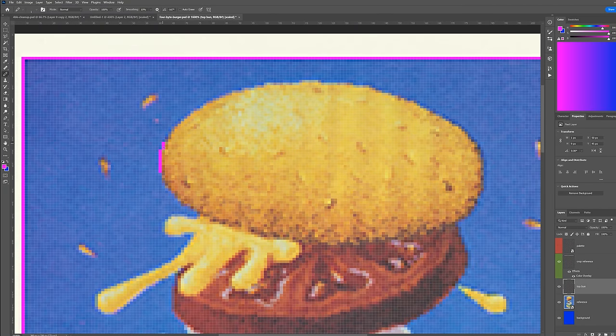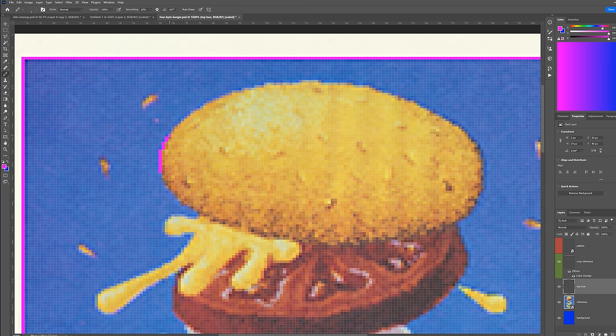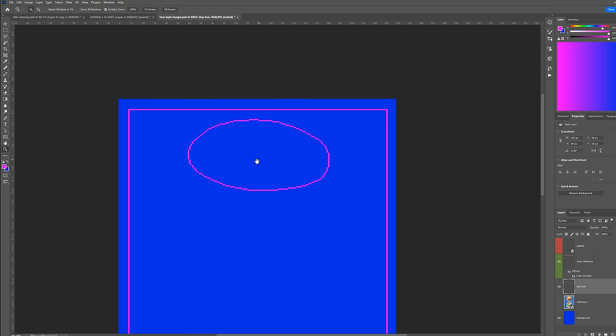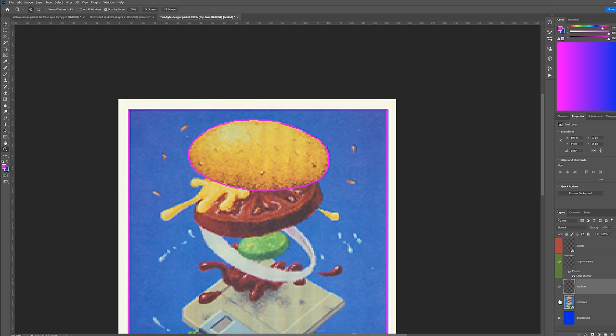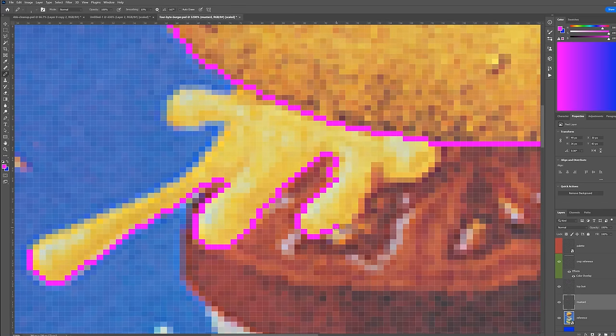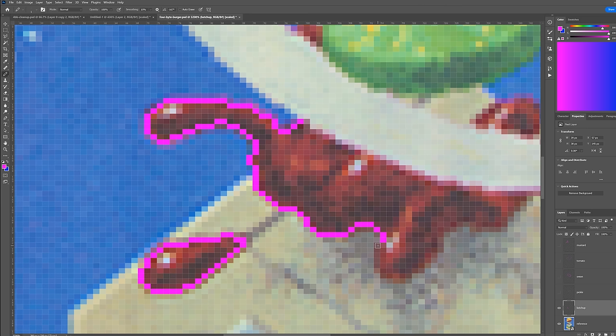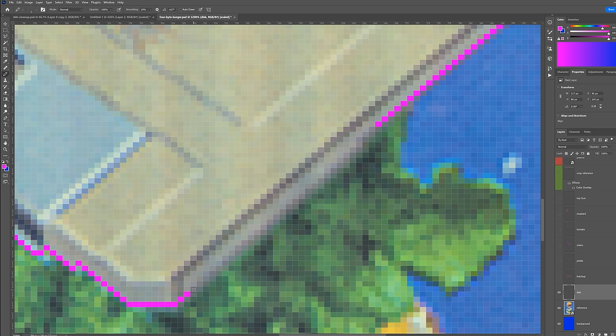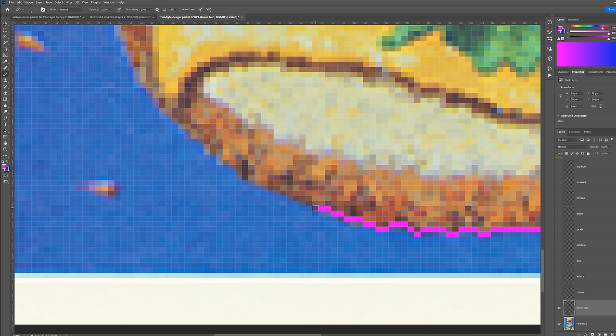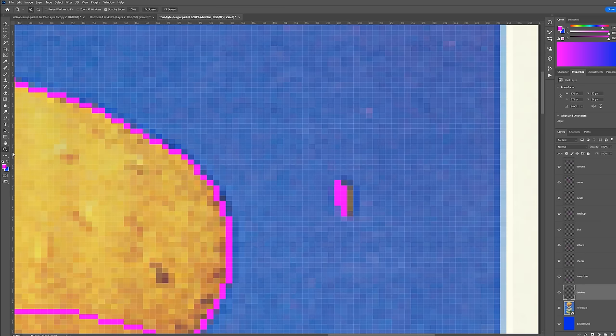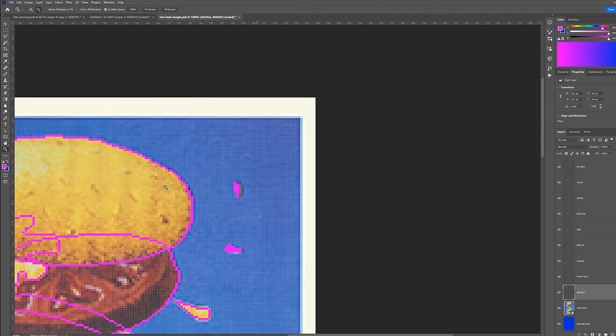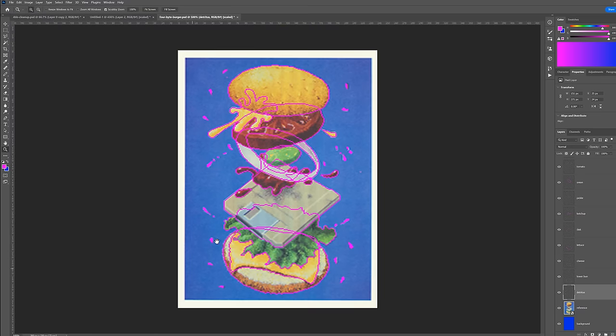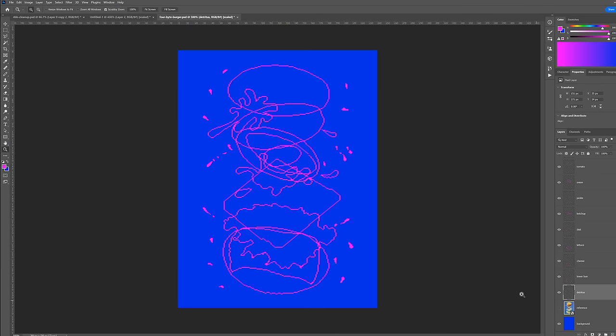Next I'll outline the elements in a contrasting color. Pure magenta is a good choice here, and I start to construct the outlines of each of the elements. I start with the top bun, as it's completely visible, and I consider drawing the hidden parts of the lower, overlapped elements, as this will allow me to do more later. Next, the mustard, tomato, onion, pickle, ketchup, floppy disk, lettuce, cheese, and the lower bun. Finally, we add all of the burger-related detritus, and we've completed the outlines of all the elements.